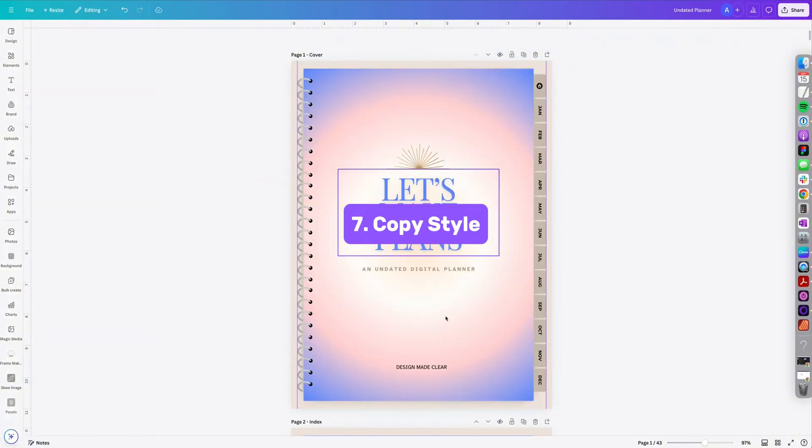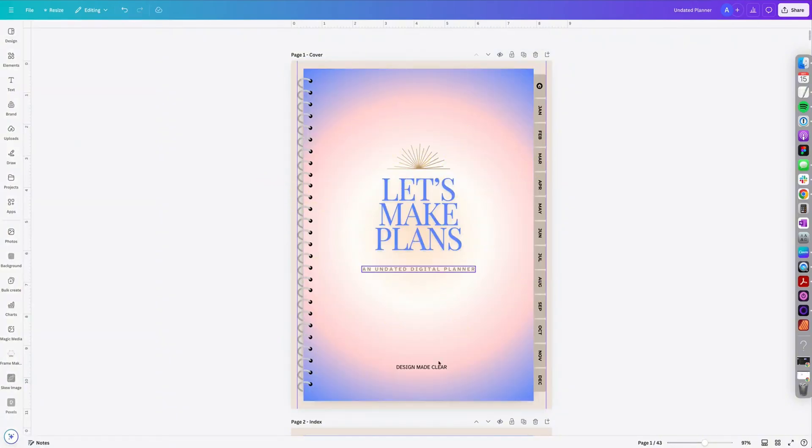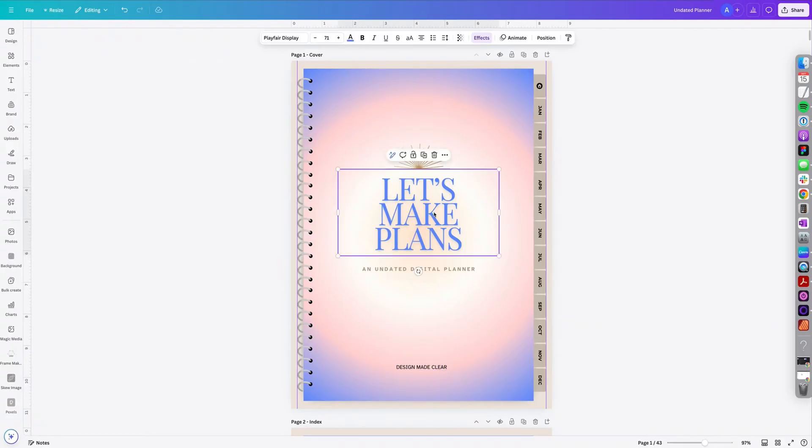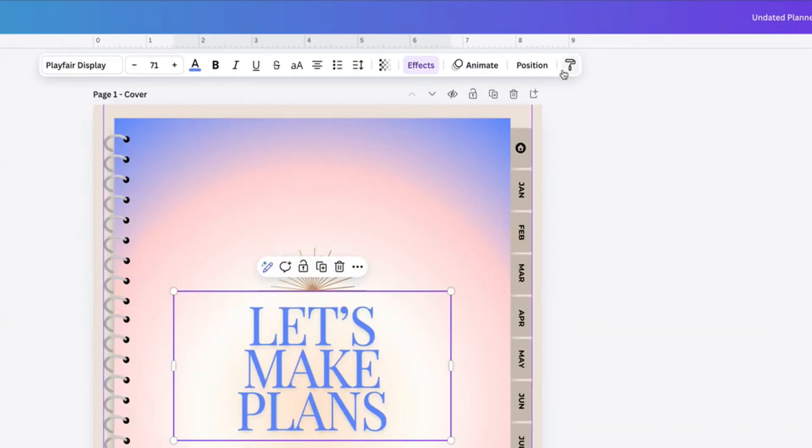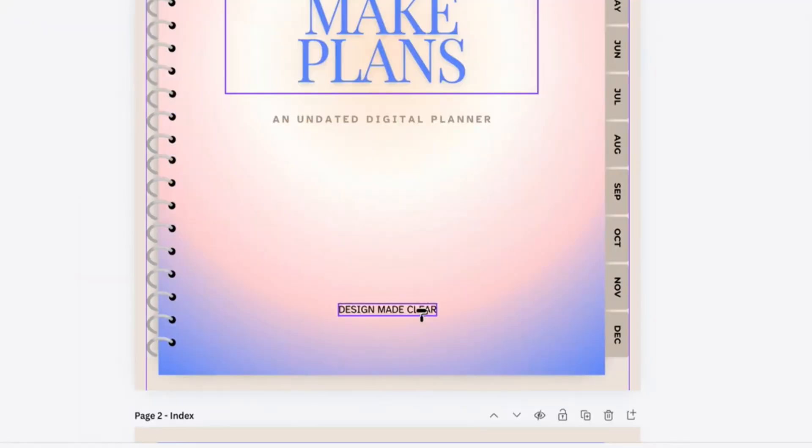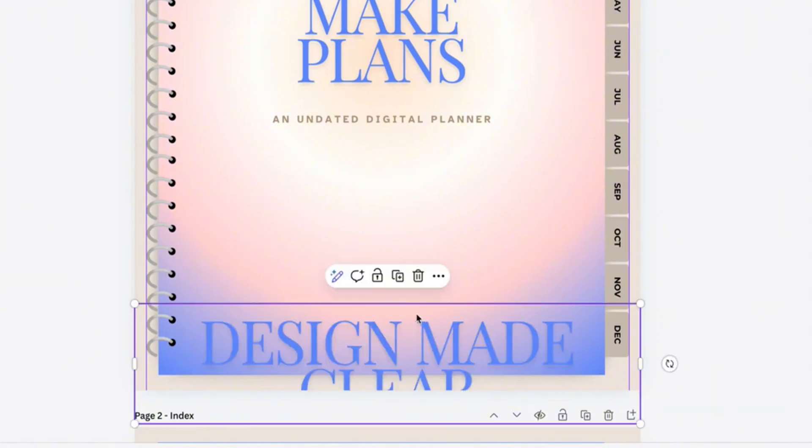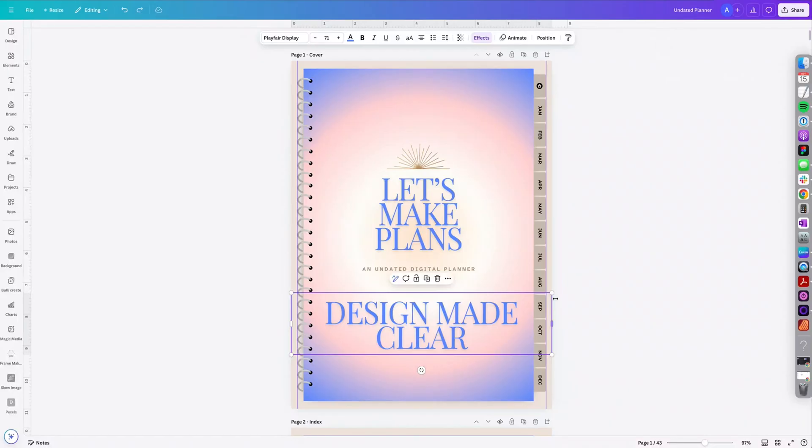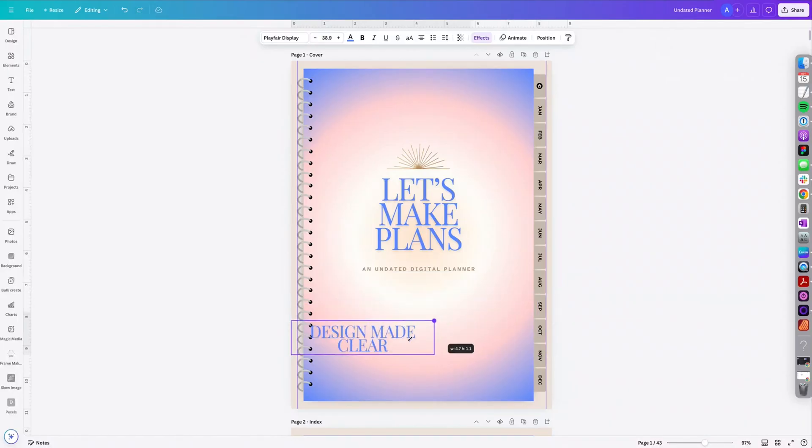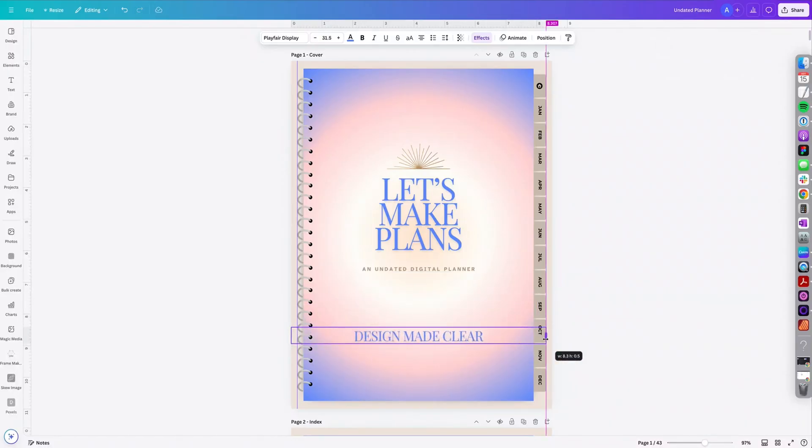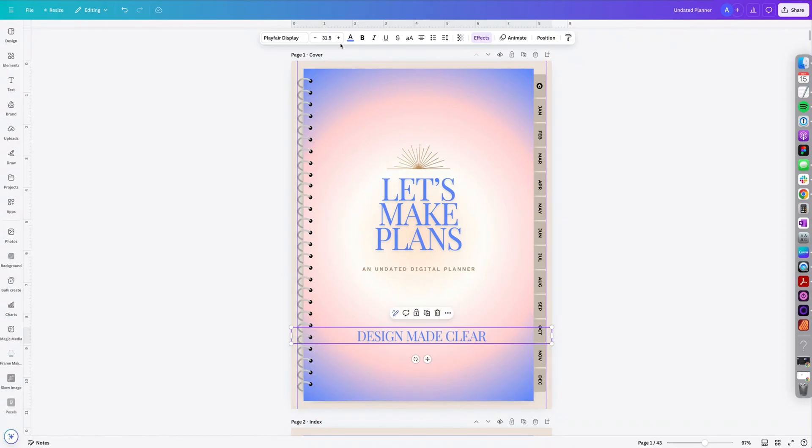The next tip is copy style. So let's say I want to make this font match this particular title. So I'm going to select the title, then click the little copy style icon at the top toolbar and select my font. So it copies the font, the effects, even the size. So I don't have to actually go in and manually update everything up here.